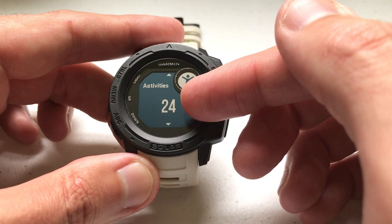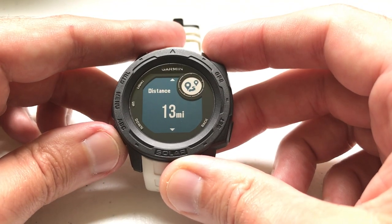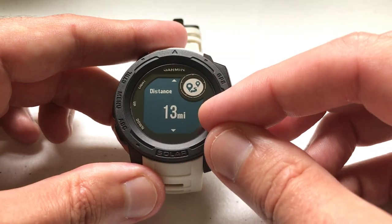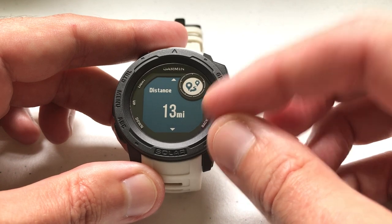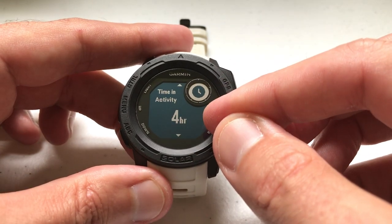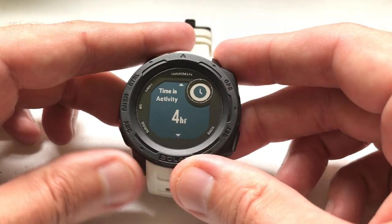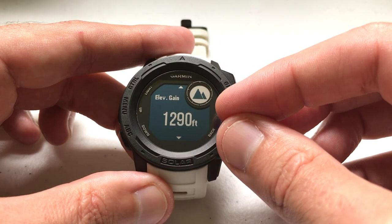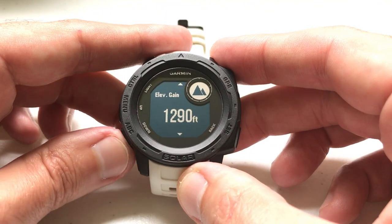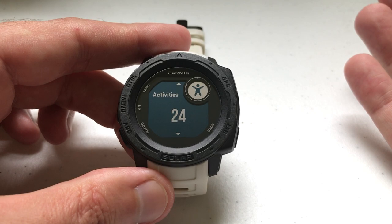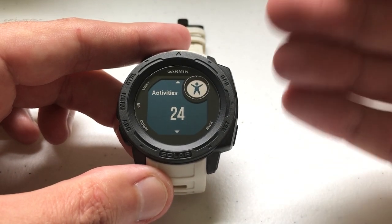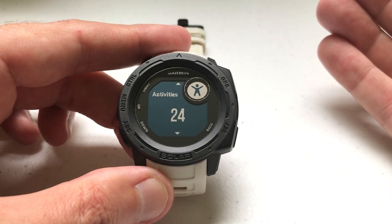For example, when I go into it I can see that I've got 24 activities. I can press the up or down button — the total distance traveled has been 13 miles, time in activities has been 4 hours, and the elevation gained has been 1,290 feet. That's it, there's not a whole lot to it.